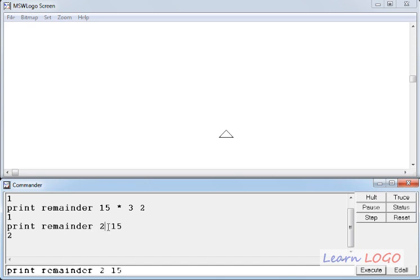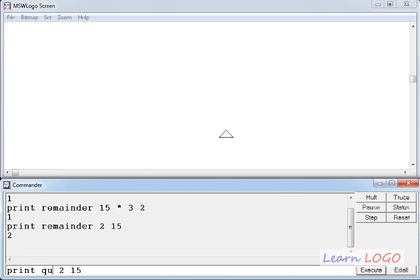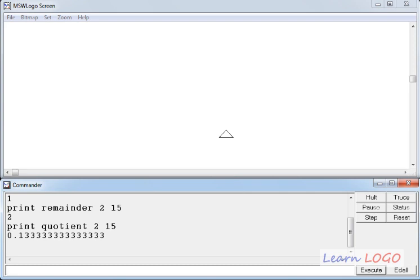Let's see, if in place of remainder, I type quotient, and execute this, I get result as 0.1333333. That means in first go, it divides 2 0 times.